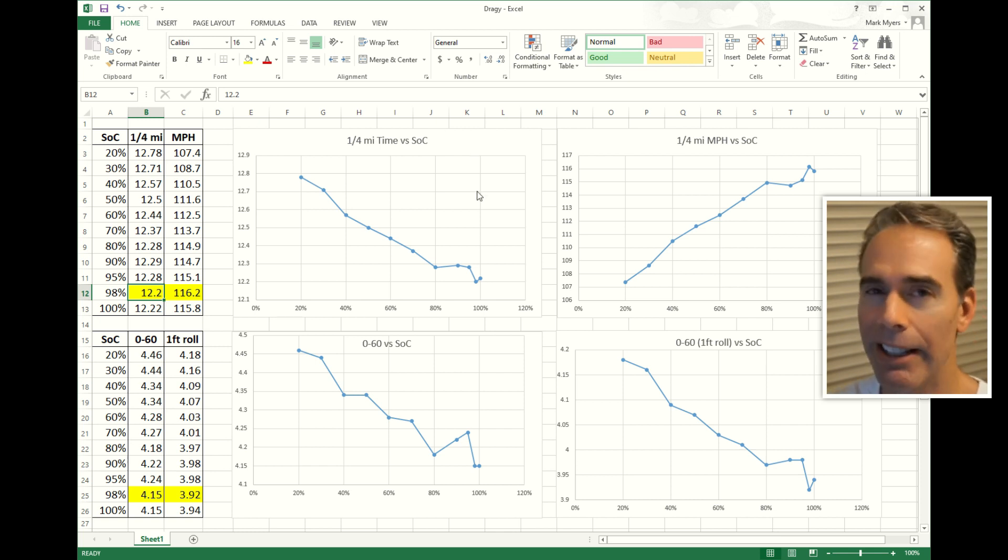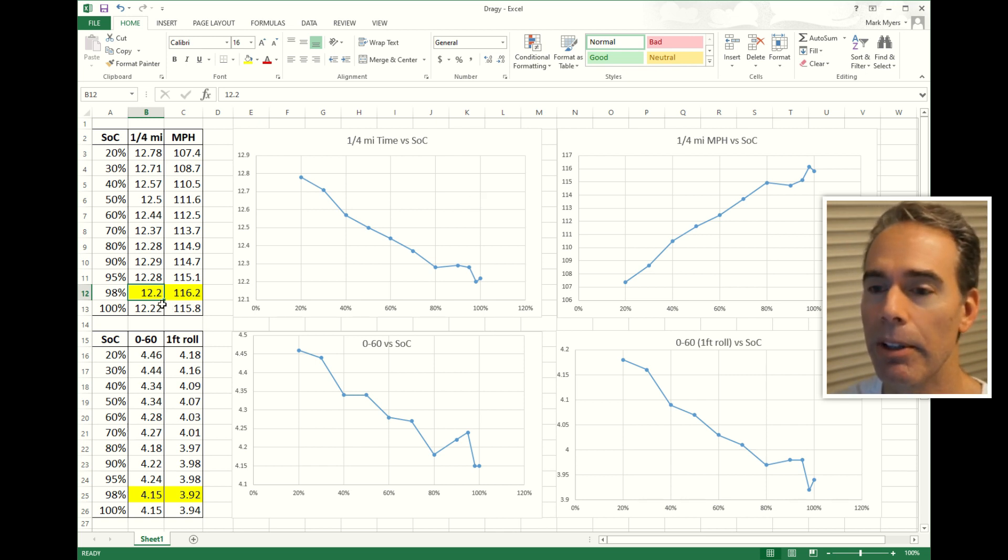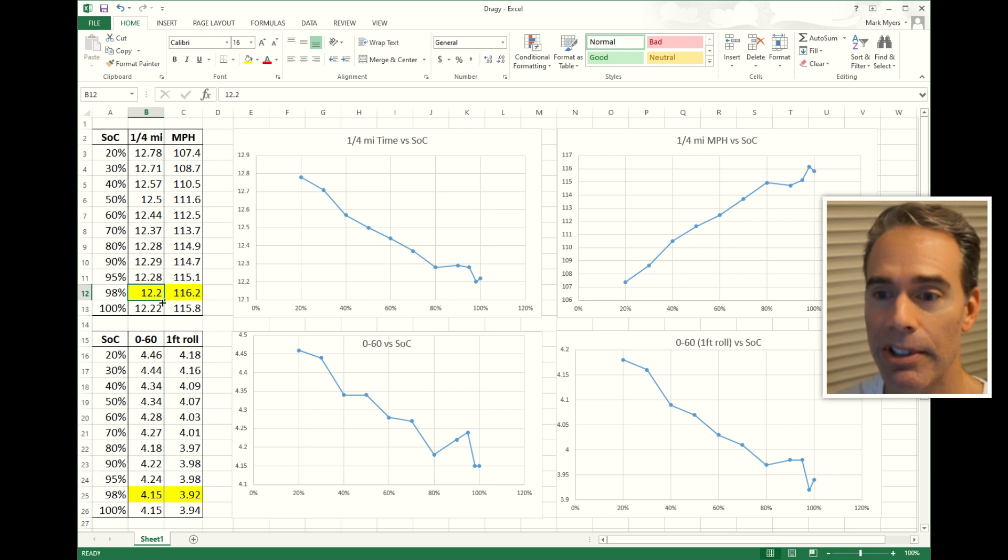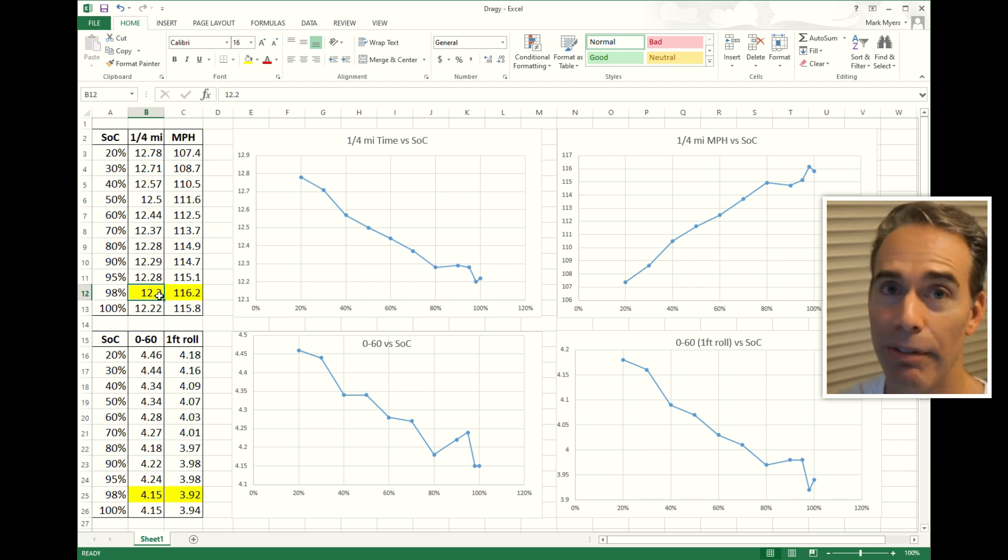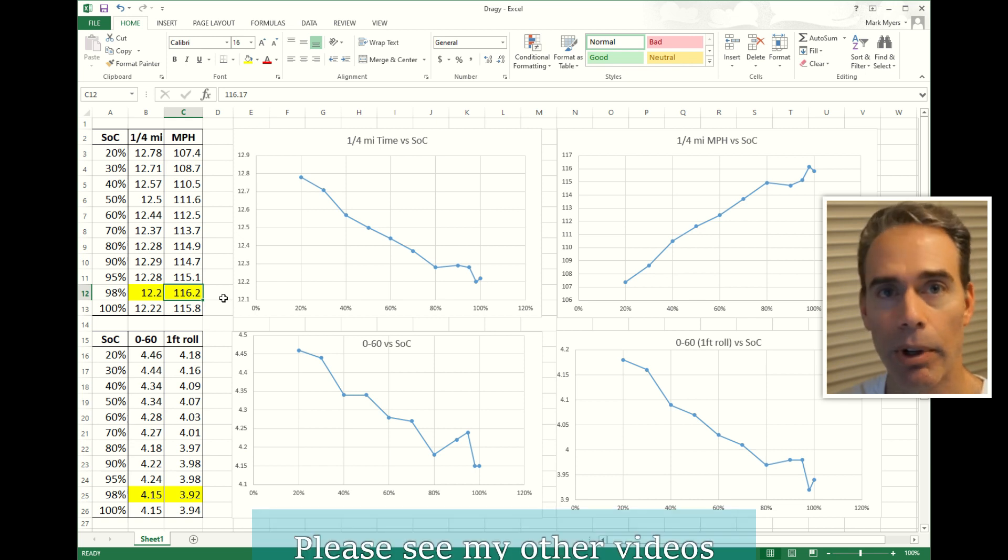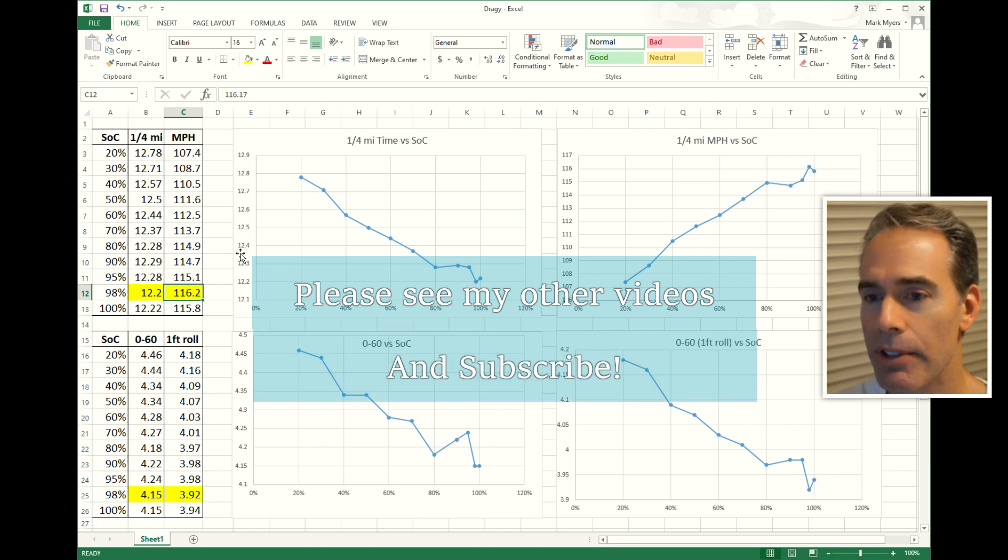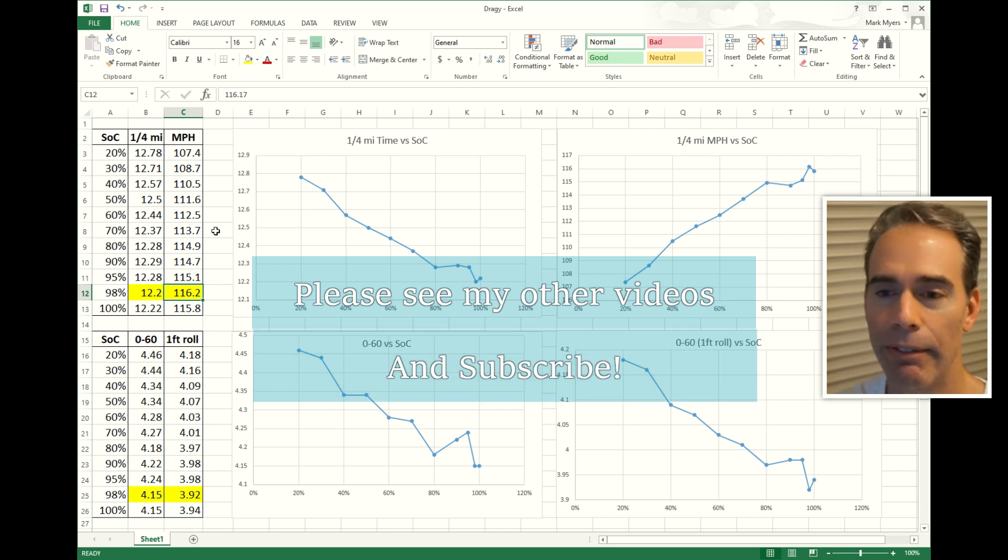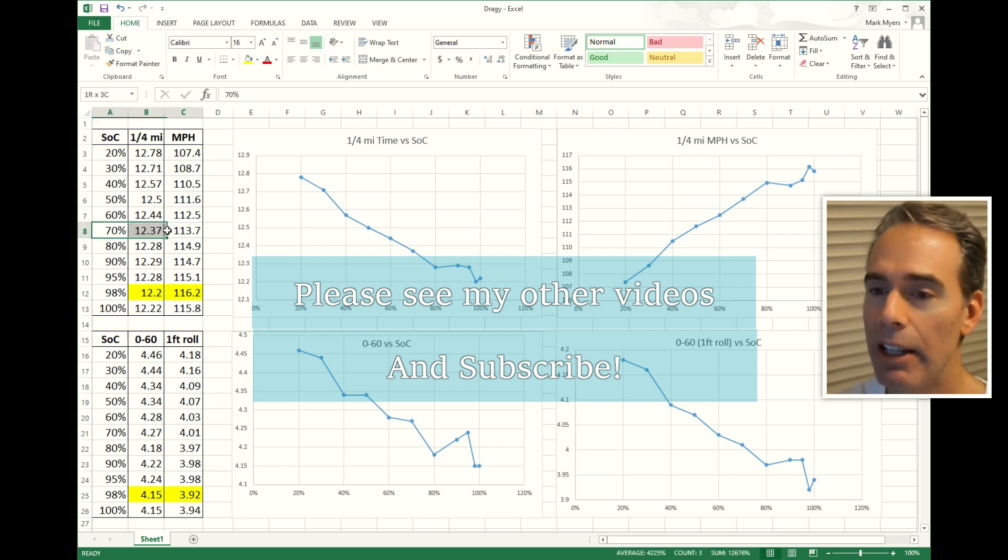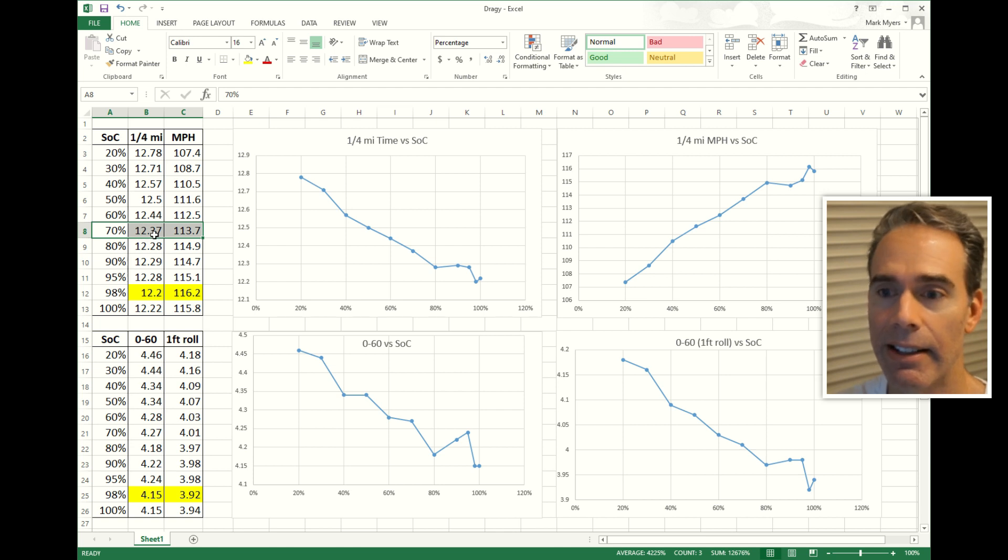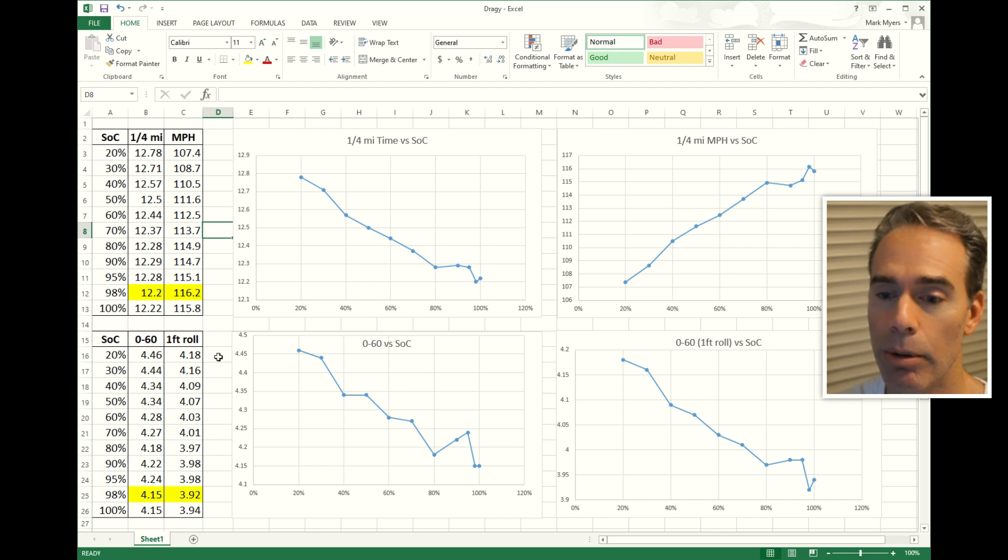A couple really cool things right off the bat. At 98% I ran a 12.20 at 116, very fast. Last time, my prior video doing the before and after the last software update, the best time I ran was a 12.35. I was at about 75%, which falls pretty much in line with what I was running at that state of charge. To look at these zero to 60 times, normal zero to 60, 4.15, which I think is more accurate.